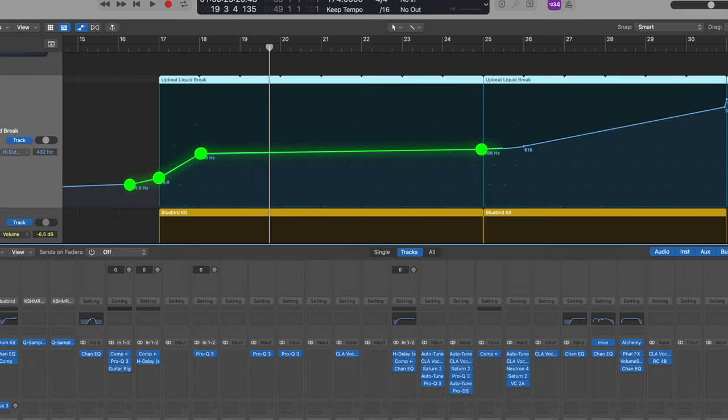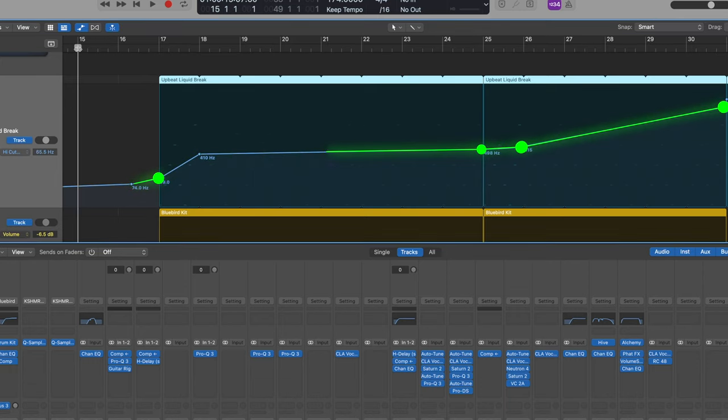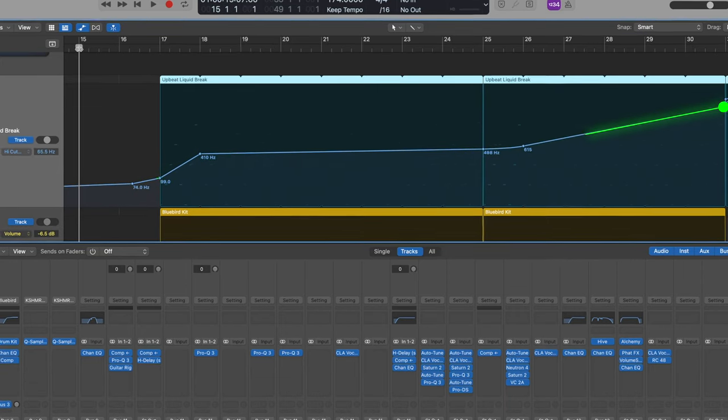This track here starts in with a built up drum break. Here it is without the automation being applied.